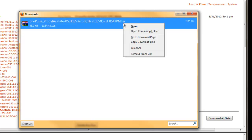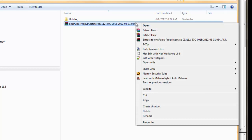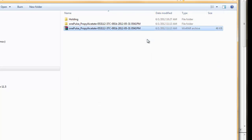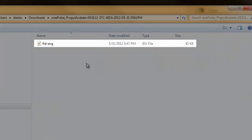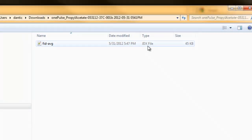I'm going to right-click the Downloads window that popped up and select Open Containing Folder, which will automatically open into the Downloads folder where the file was downloaded. I use WinRAR to extract my tar file data. I'm going to right-click, say Extract To and the name of the file, and this will create a directory by the exact same name. Double-clicking it, you can see we have an FID-AVG file, which is a JDX or JCAMP-DX data file.